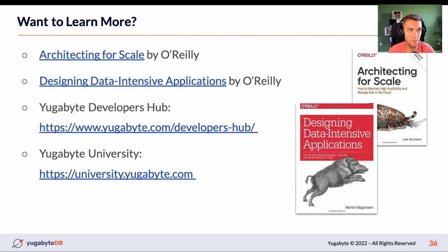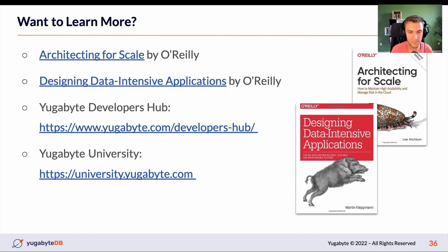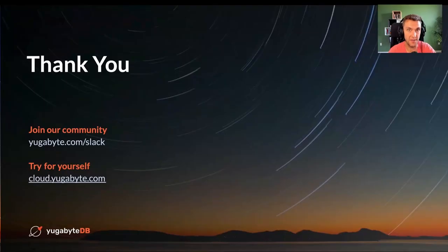If you want to learn more, the books I recommend on this topic are 'Architecting for Scale' by O'Reilly and 'Designing Data-Intensive Applications'. If you'd like to learn more about the distributed data layer and how to use it for these types of applications, the best places to start are the Yugabyte Developers Hub and Yugabyte University. Thanks for coming — we have a couple of minutes left for your questions. Thank you.